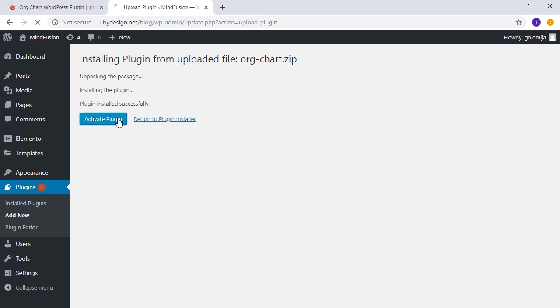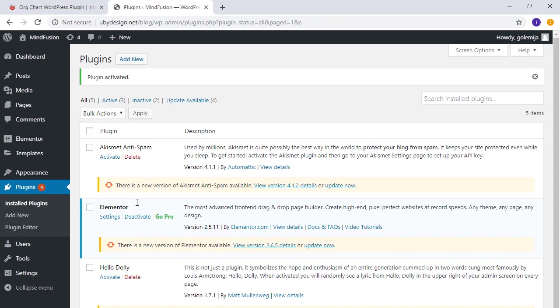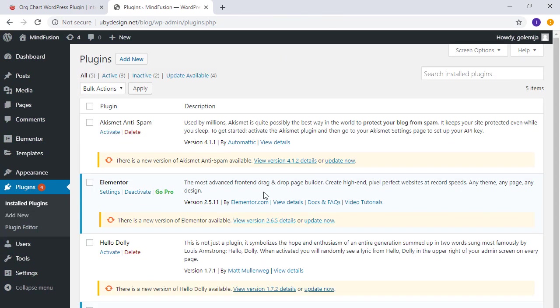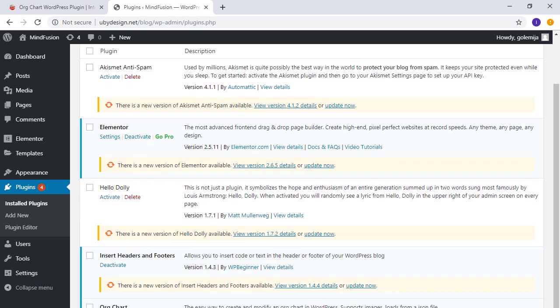Then we activate the plugin. The plugin now appears in the plugins list and we click the settings link.